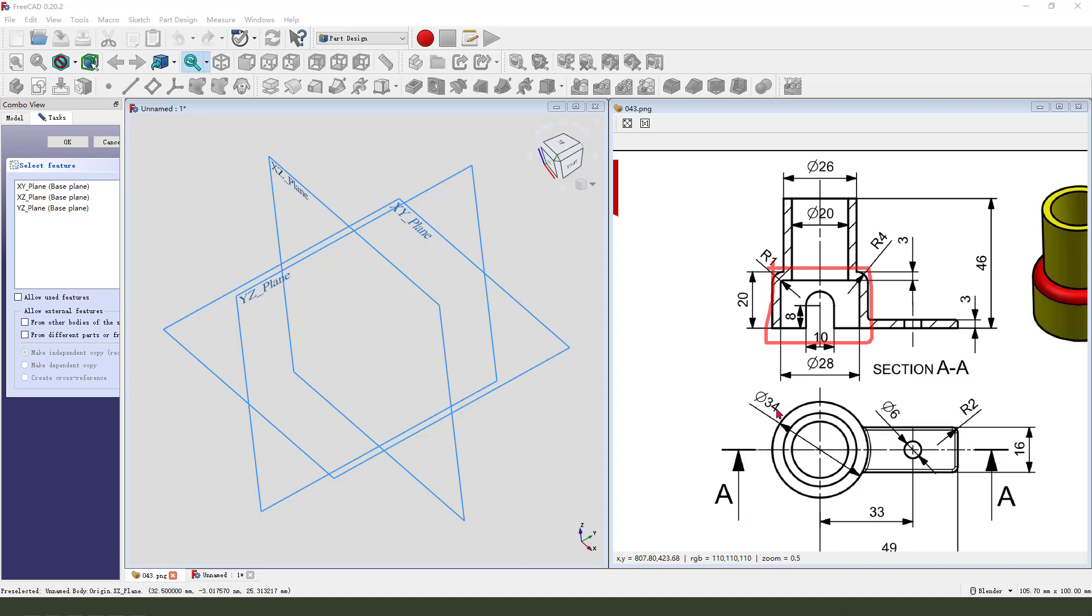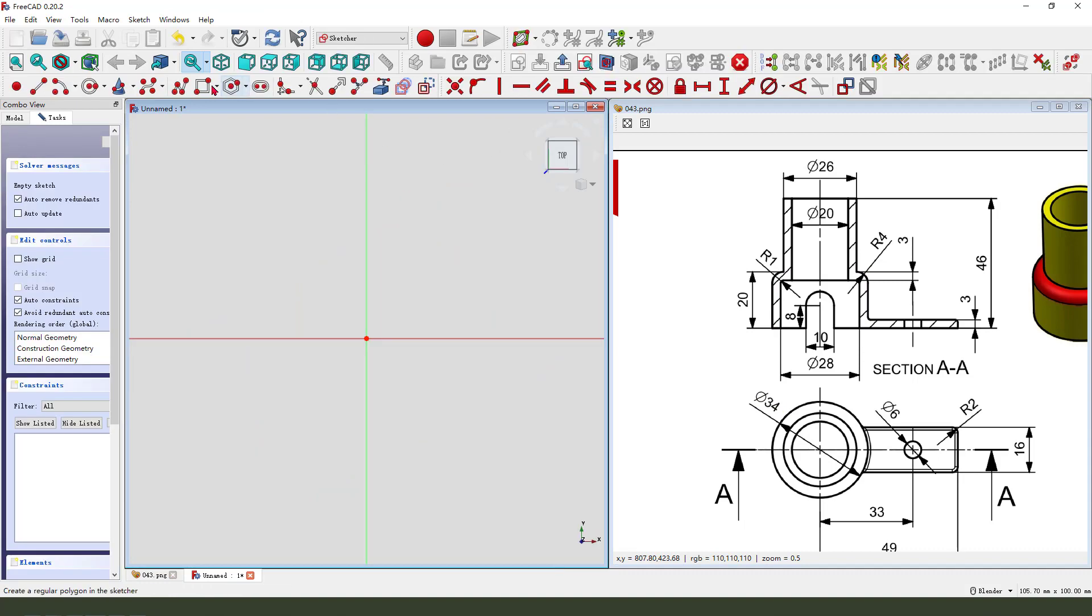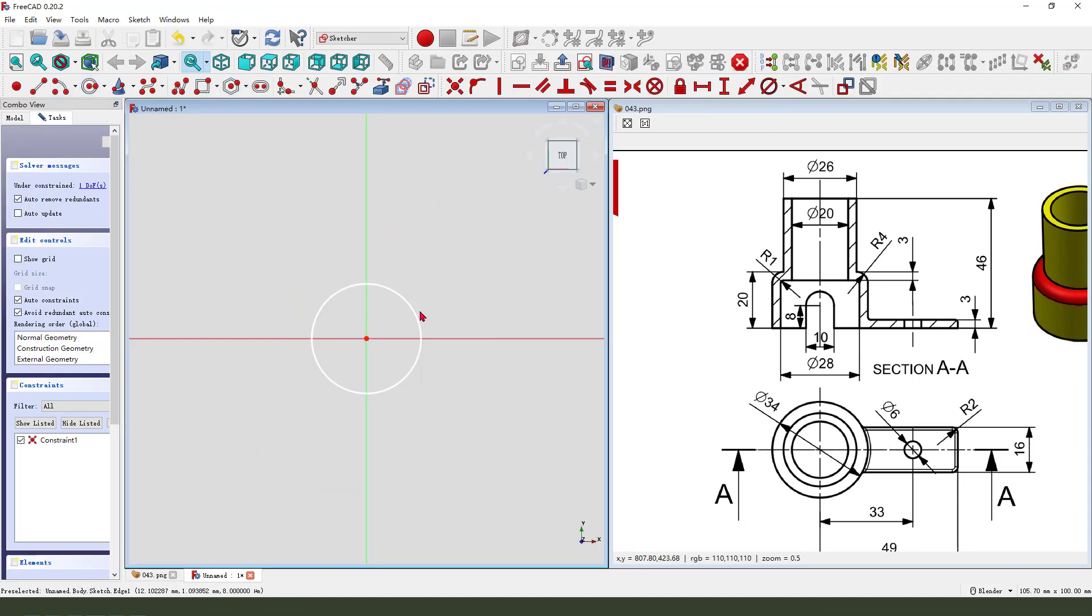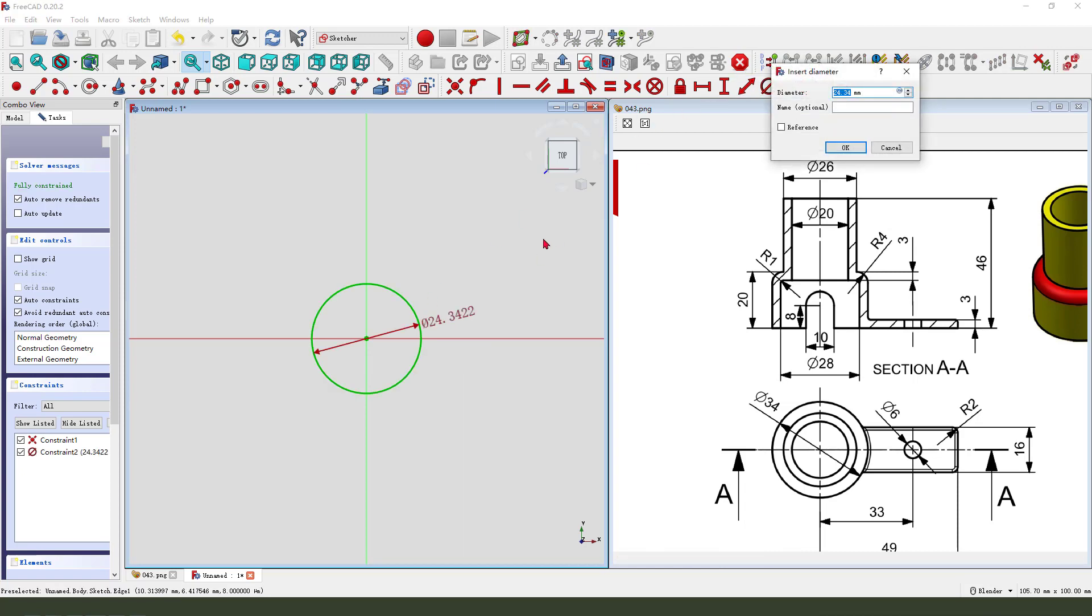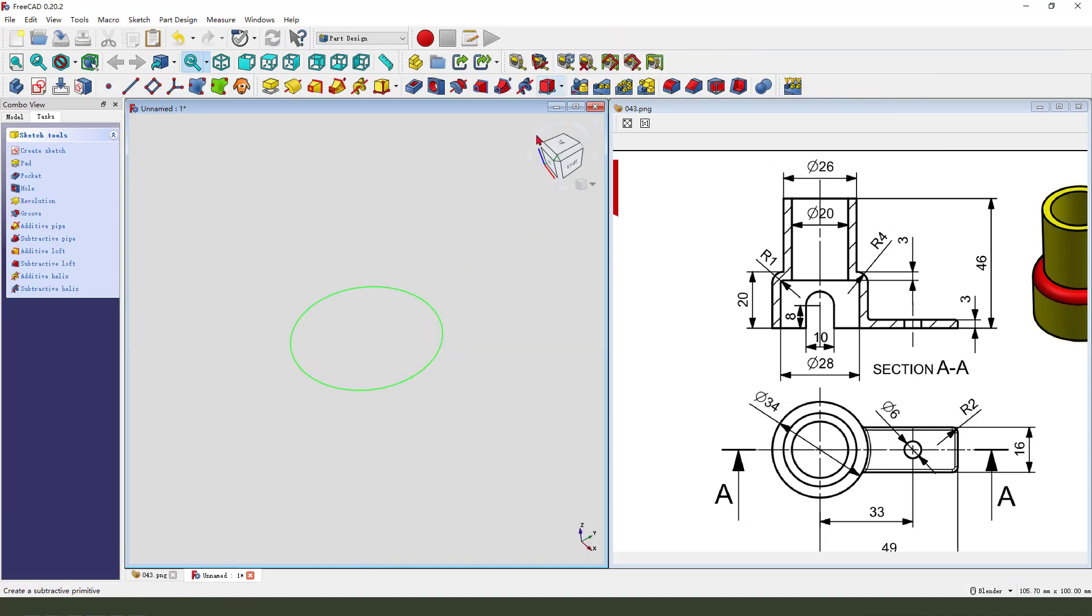Diameter 34, so we need to select XY plane, create a circle diameter 34, leave the sketch.